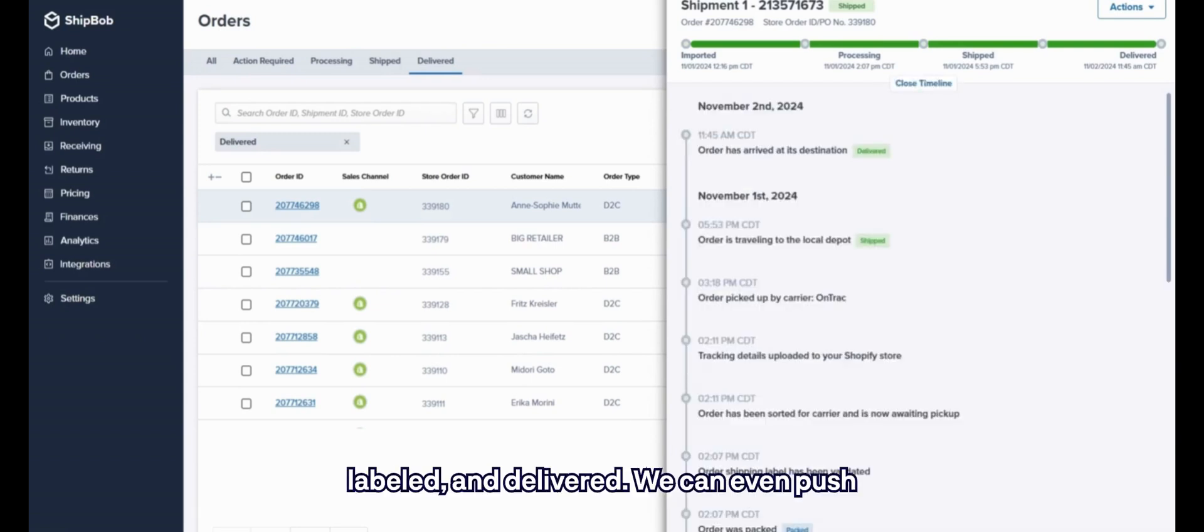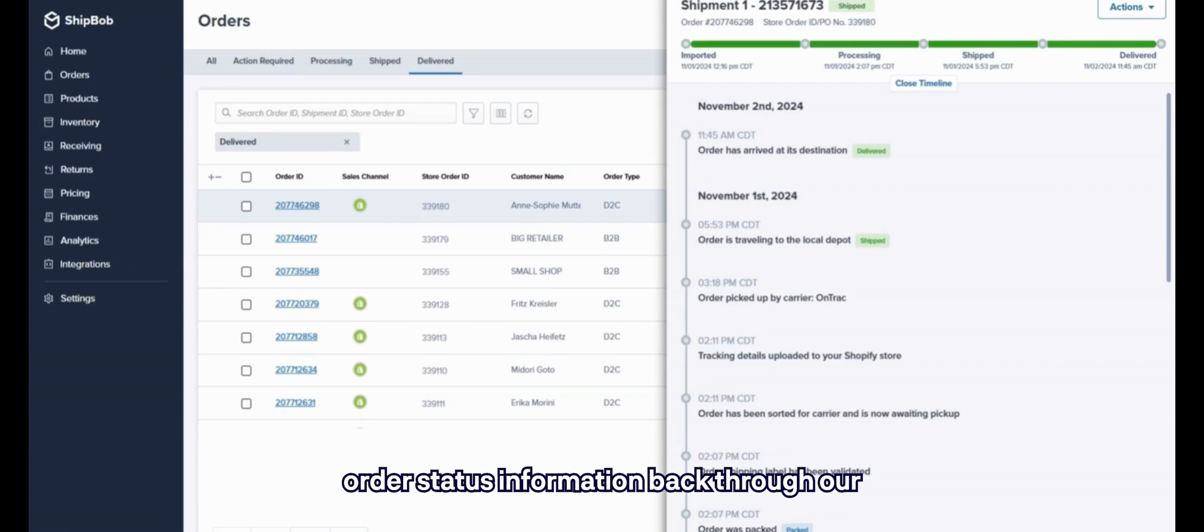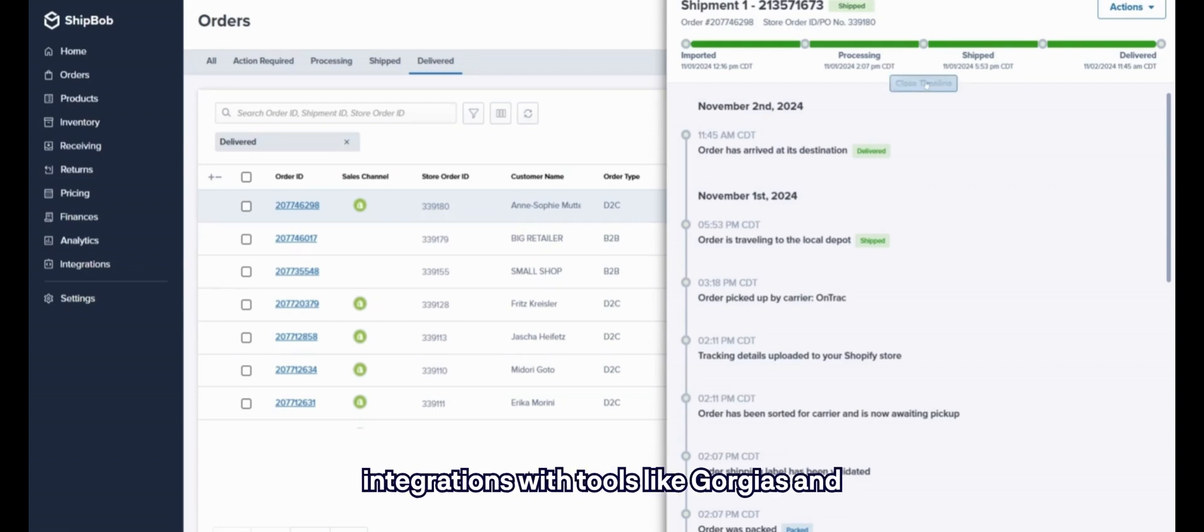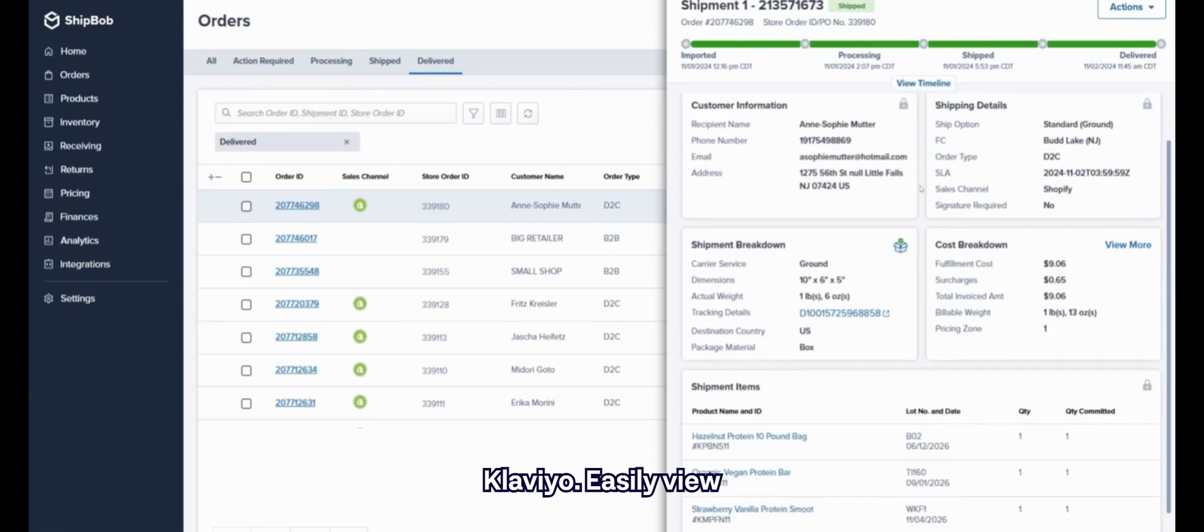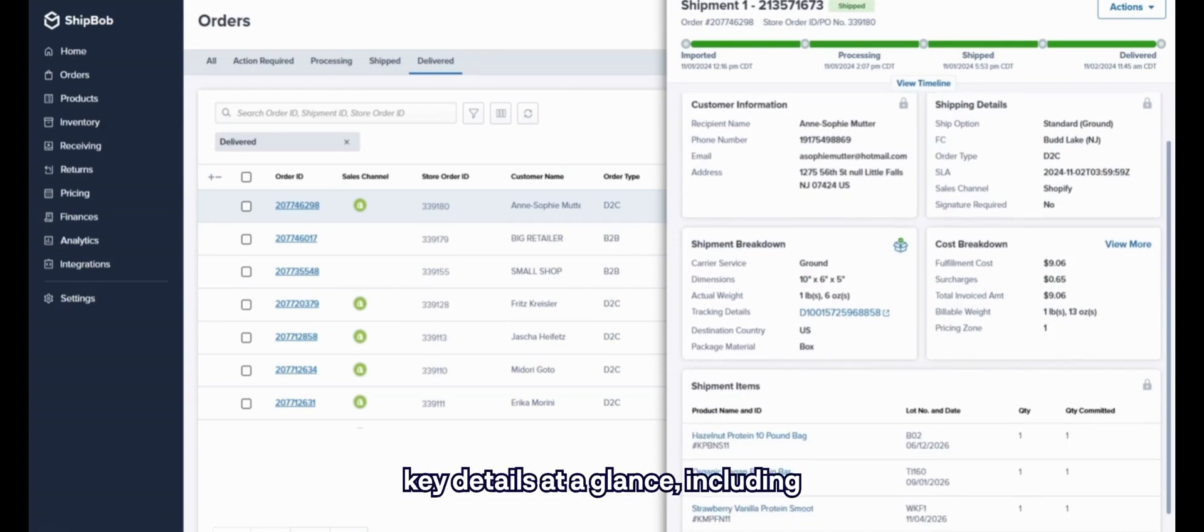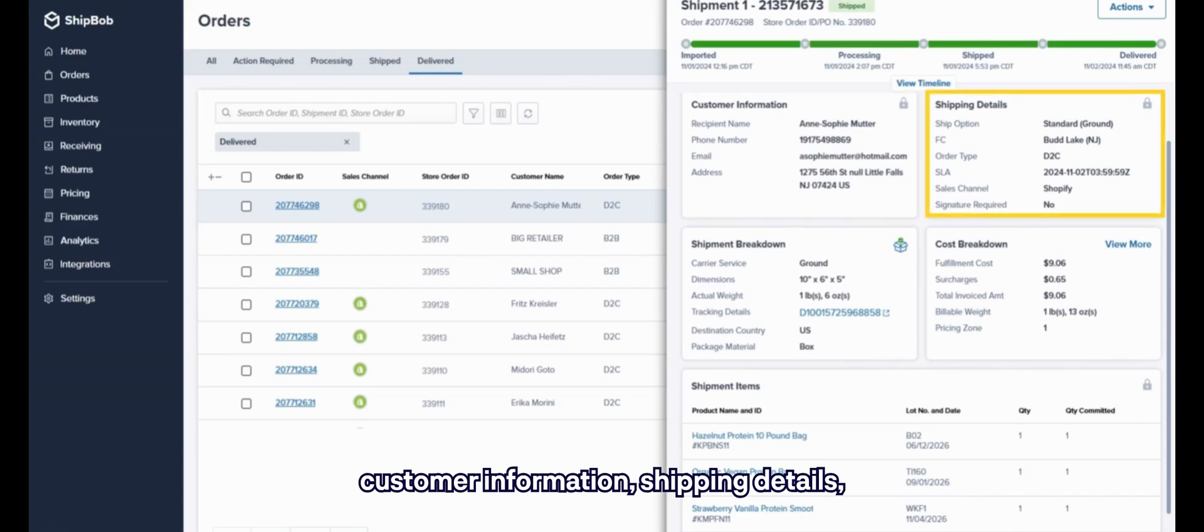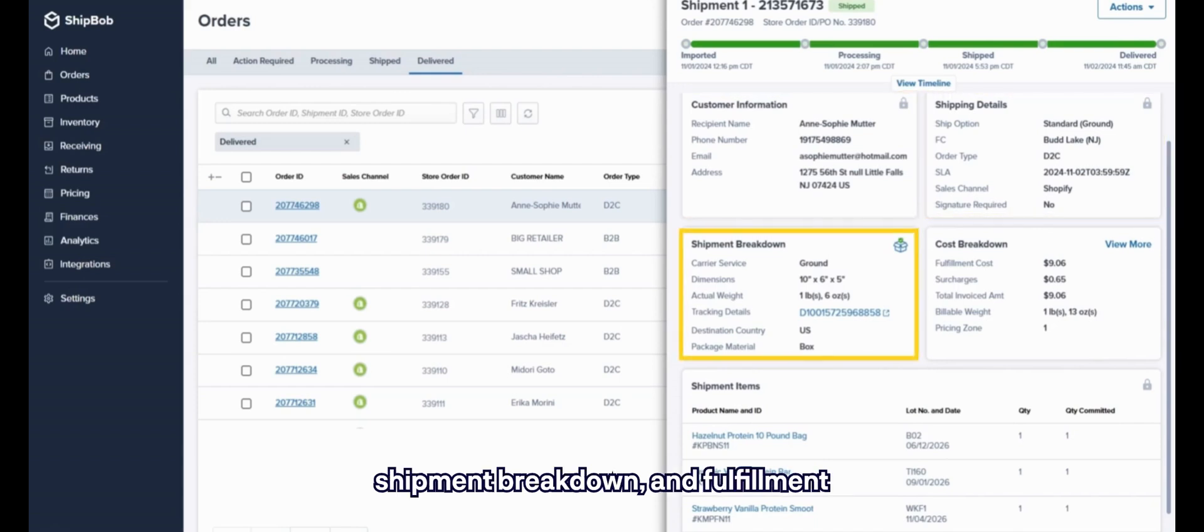You can even push order status information back through our integrations with tools like Gorgias and Klaviyo. Easily view key details at a glance, including customer information, shipping details, shipment breakdown, and fulfillment costs.